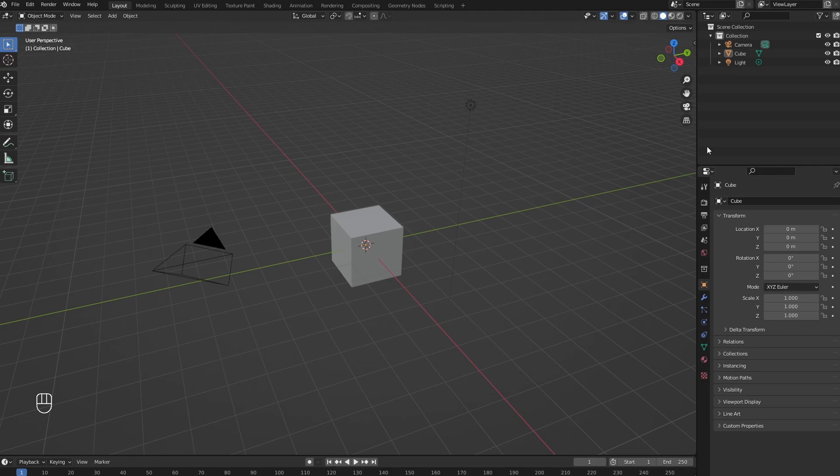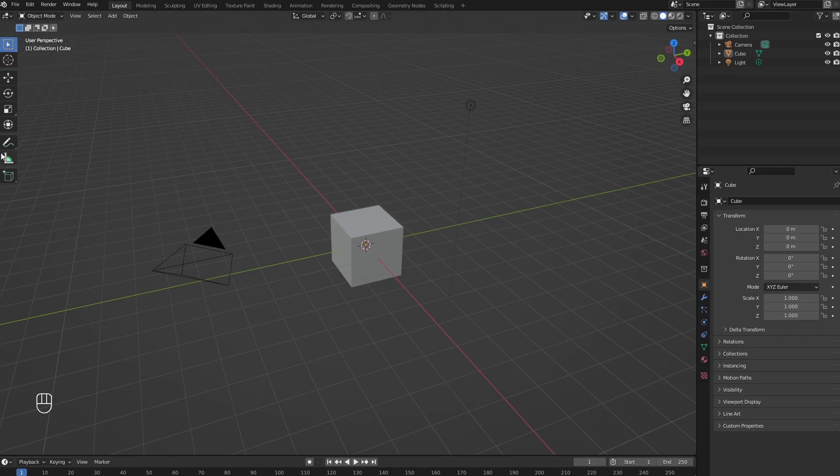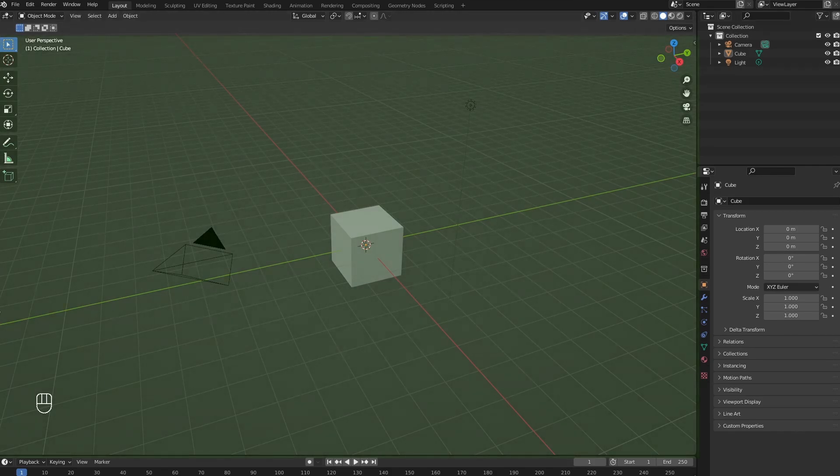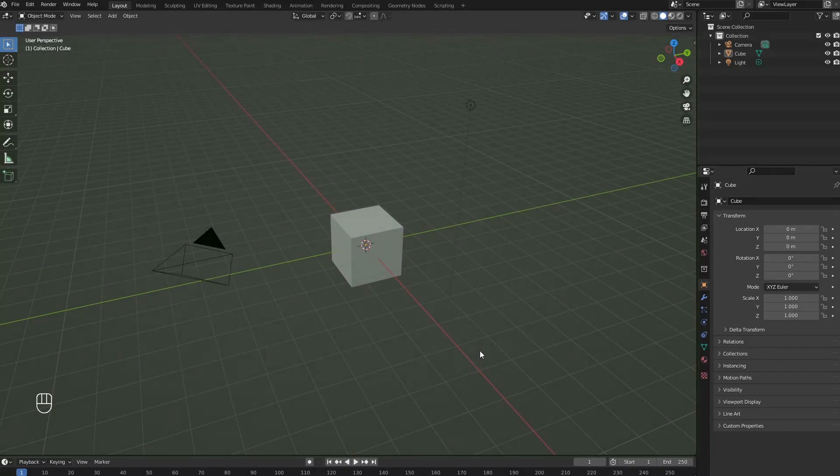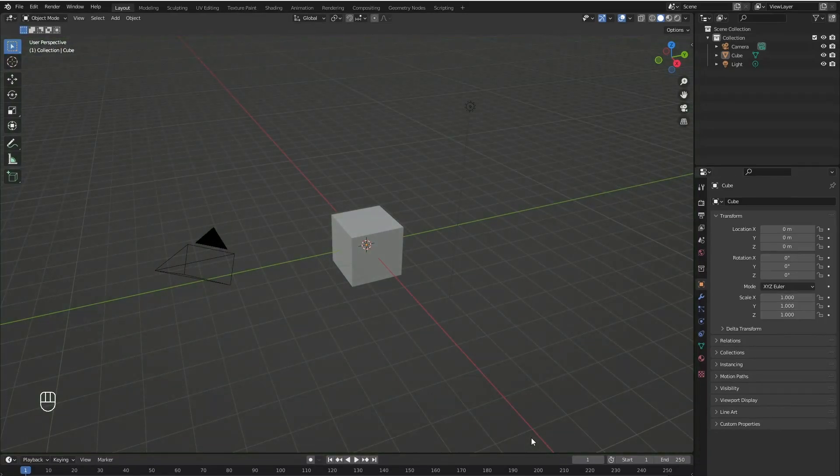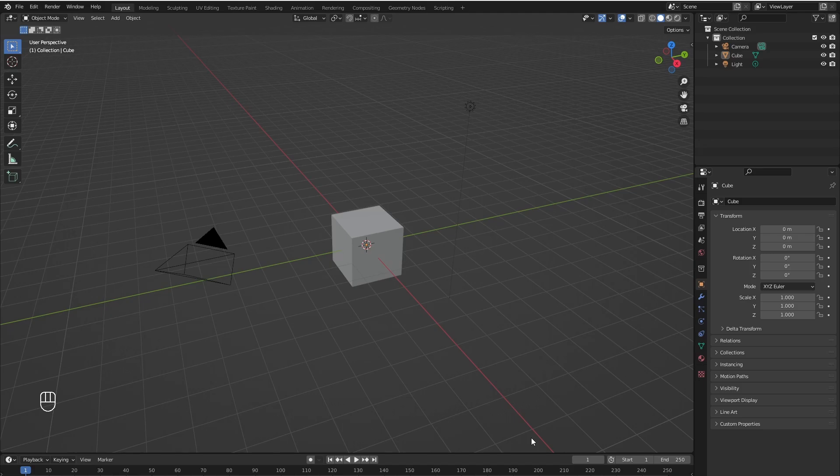So today in Blender we are just going to talk about this area right here which is called the viewport. If I am doing anything outside this area you don't really need to think about it right now, because all we are going to focus on is the viewport and how we can navigate it.